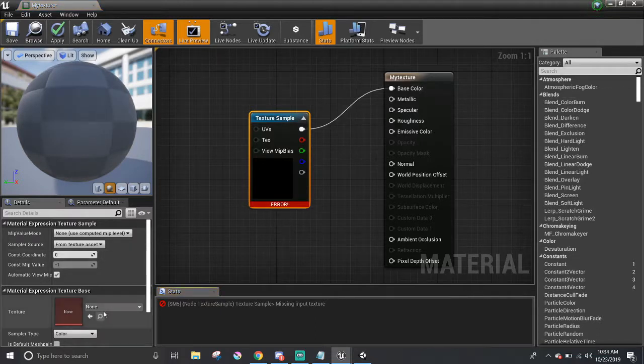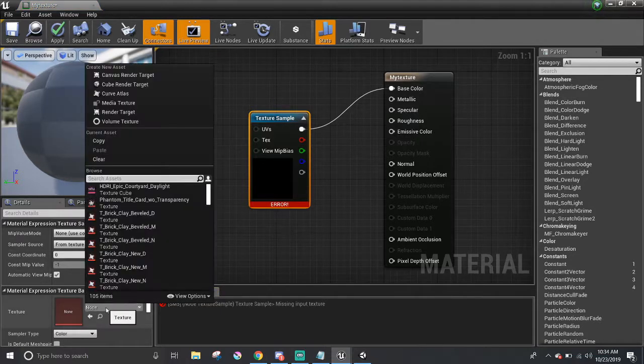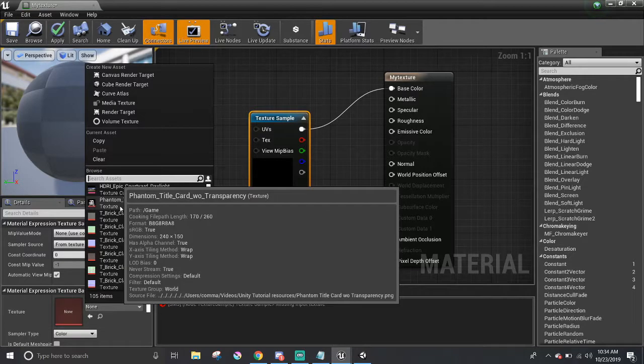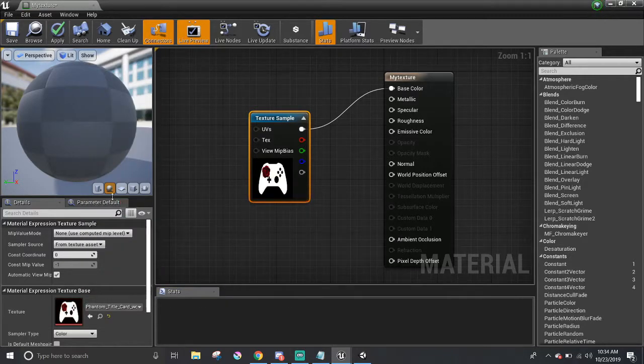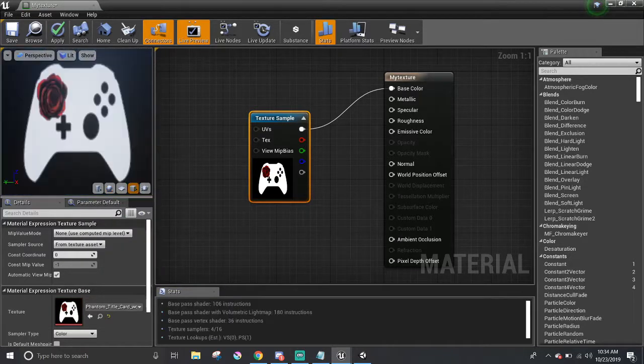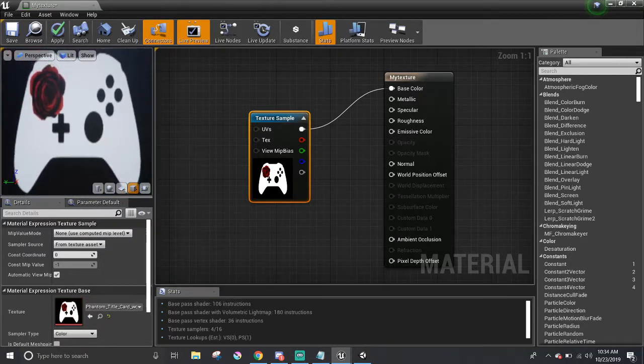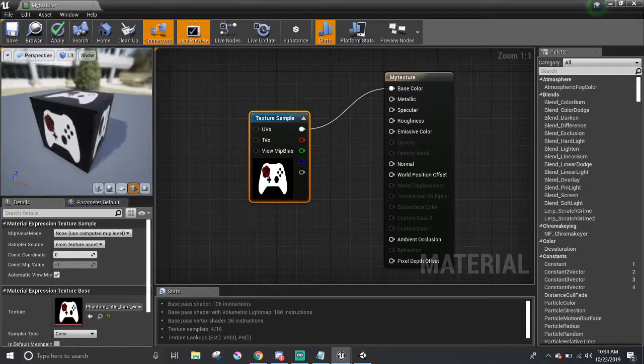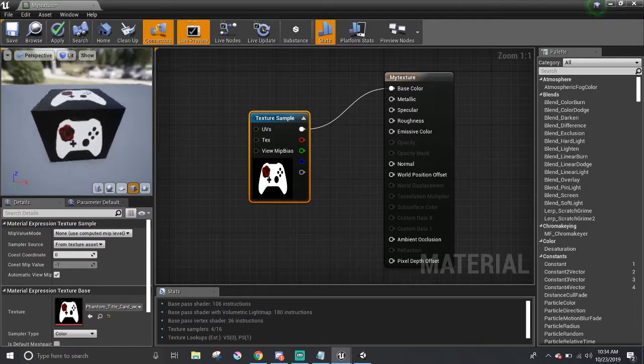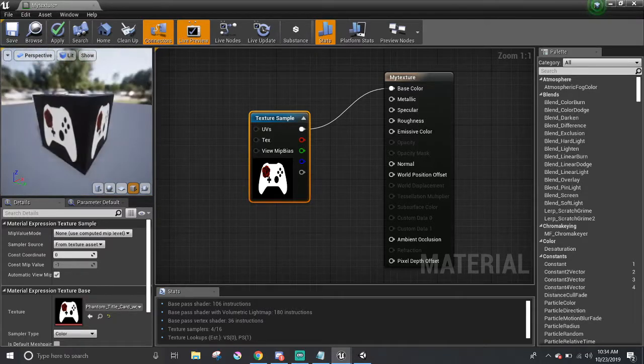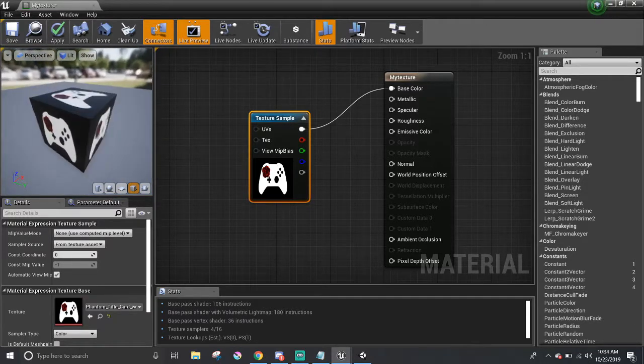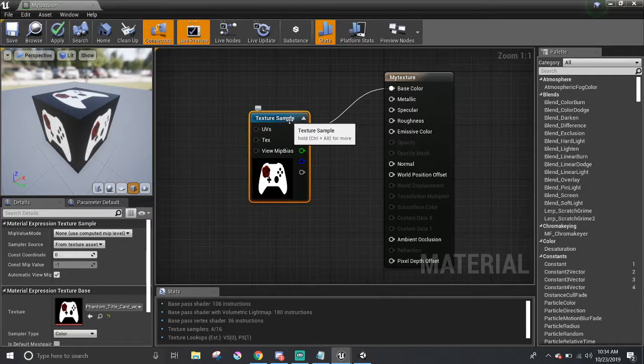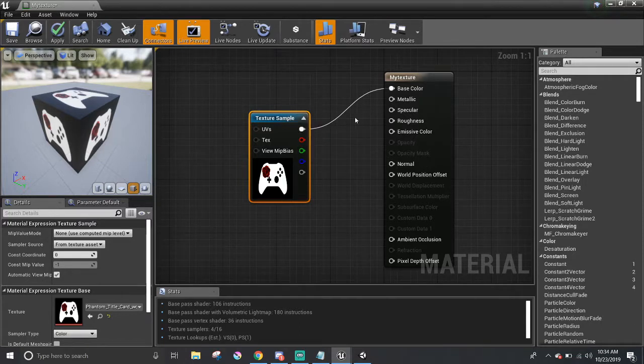In the Details panel, there is a texture option that you can click and search for your texture. And you'll be able to see your own texture in the live preview. And there you have it. All wrapped up for this part.